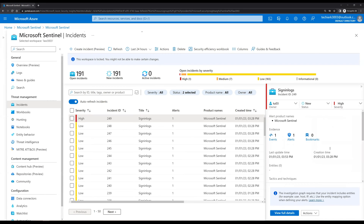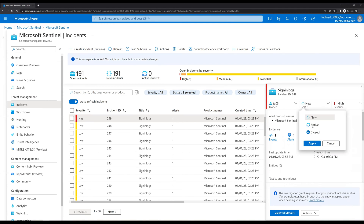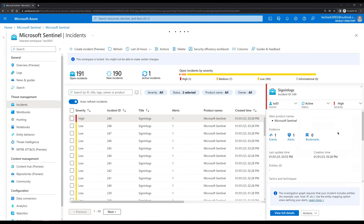Let's change the severity to High for this incident and click Apply. We have now assigned this incident to the tu03 user. Let's also change the status to Active and click Apply. This incident is now assigned to user tu03, which means when tu03 logs in and goes to Microsoft Sentinel they will see this incident assigned to them.